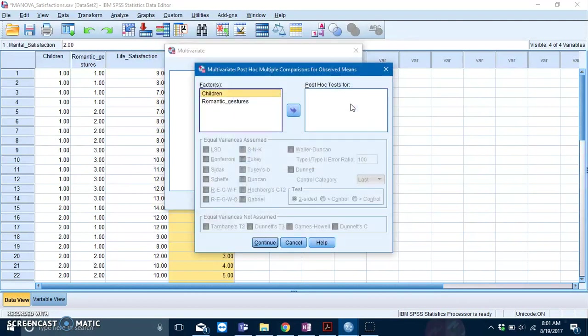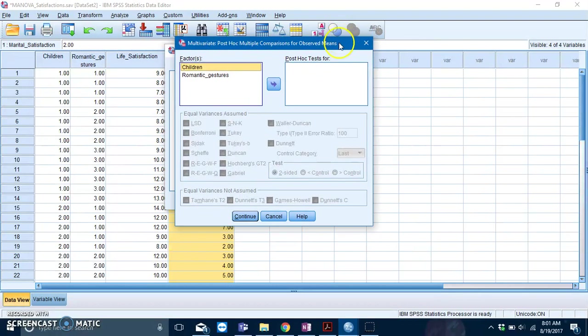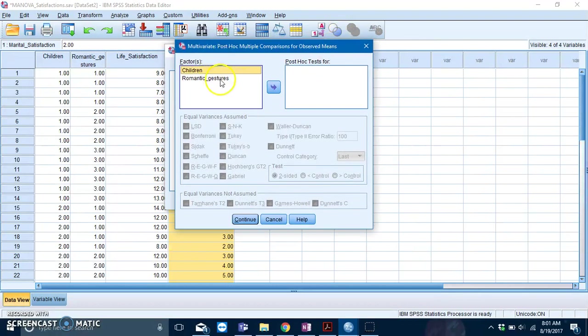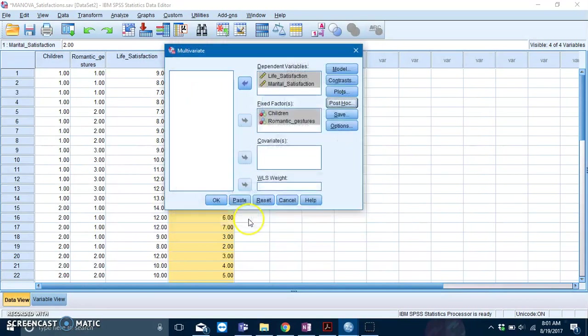In case we have significant effects, we can request a Post-Hoc Test. Click on Scheffe and click Continue.